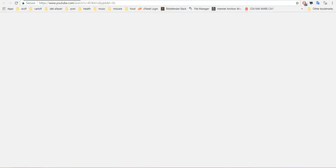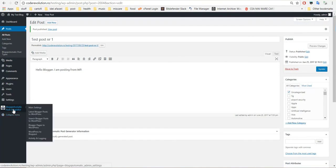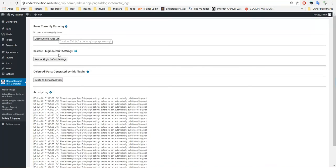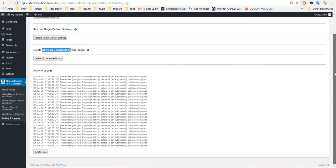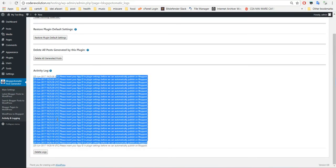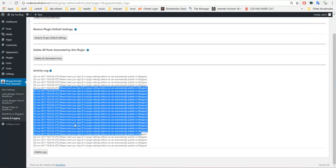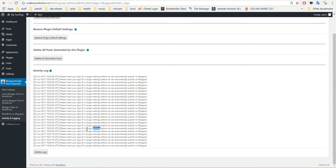Now let's go back to the plugin and I will show you some advanced settings. Before that, there is an activity and logging section: rules currently running, you can restore plugin default settings, delete all generated posts, and view the activity log.